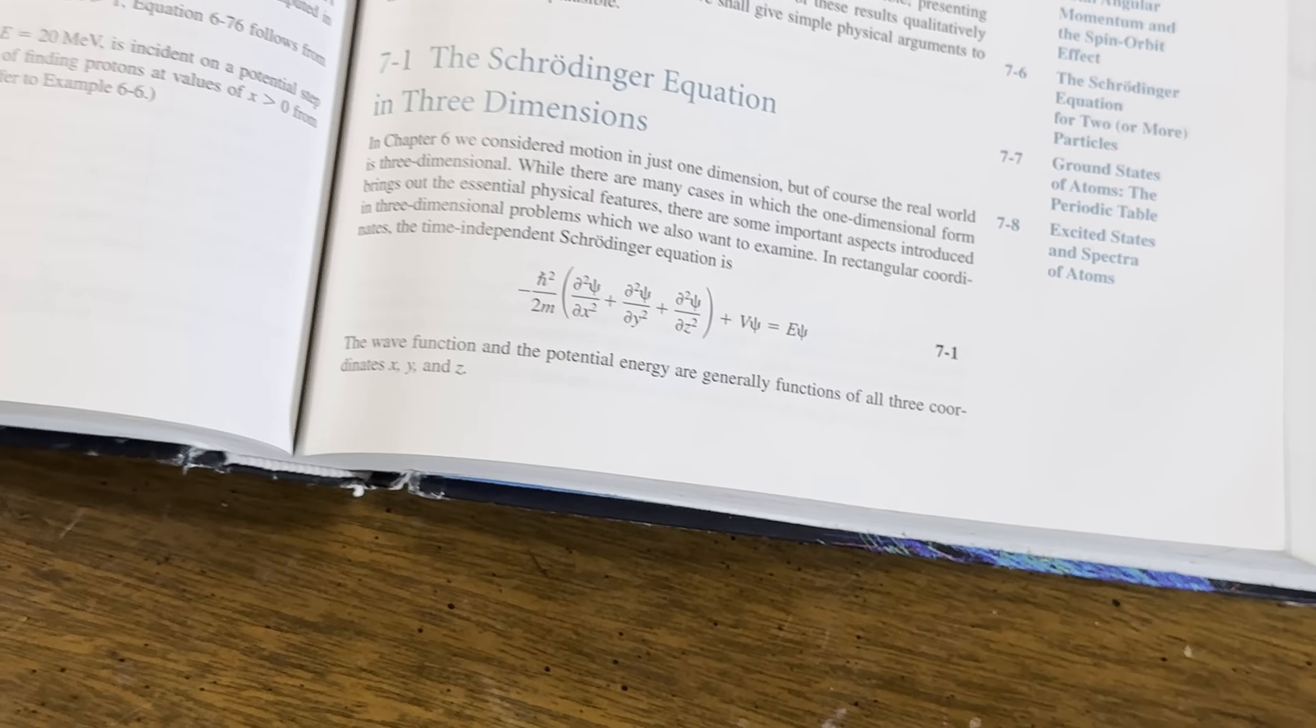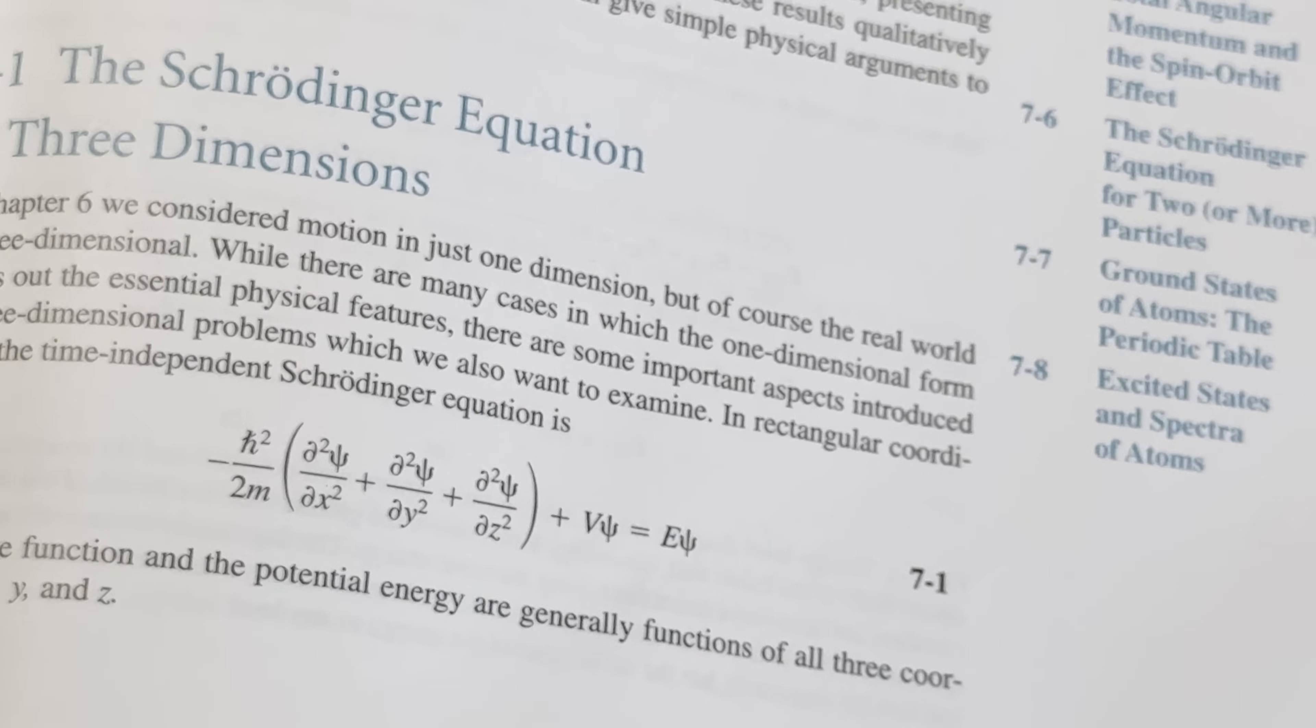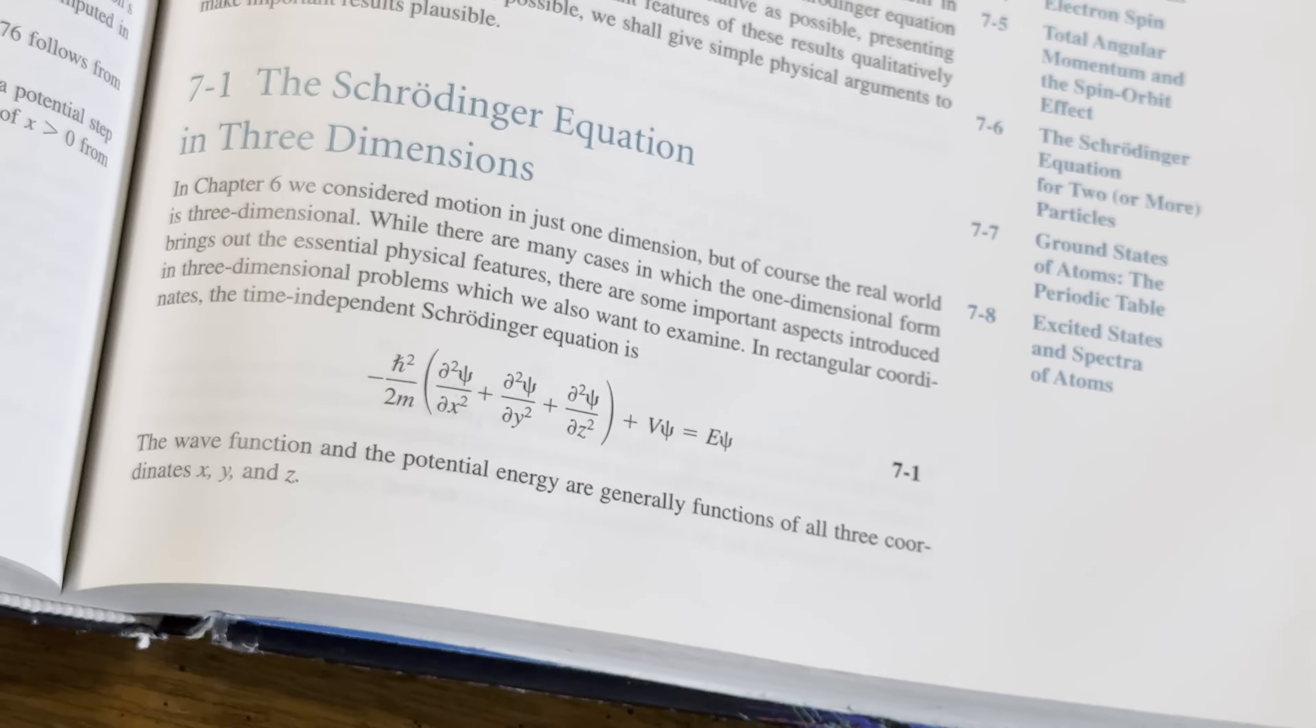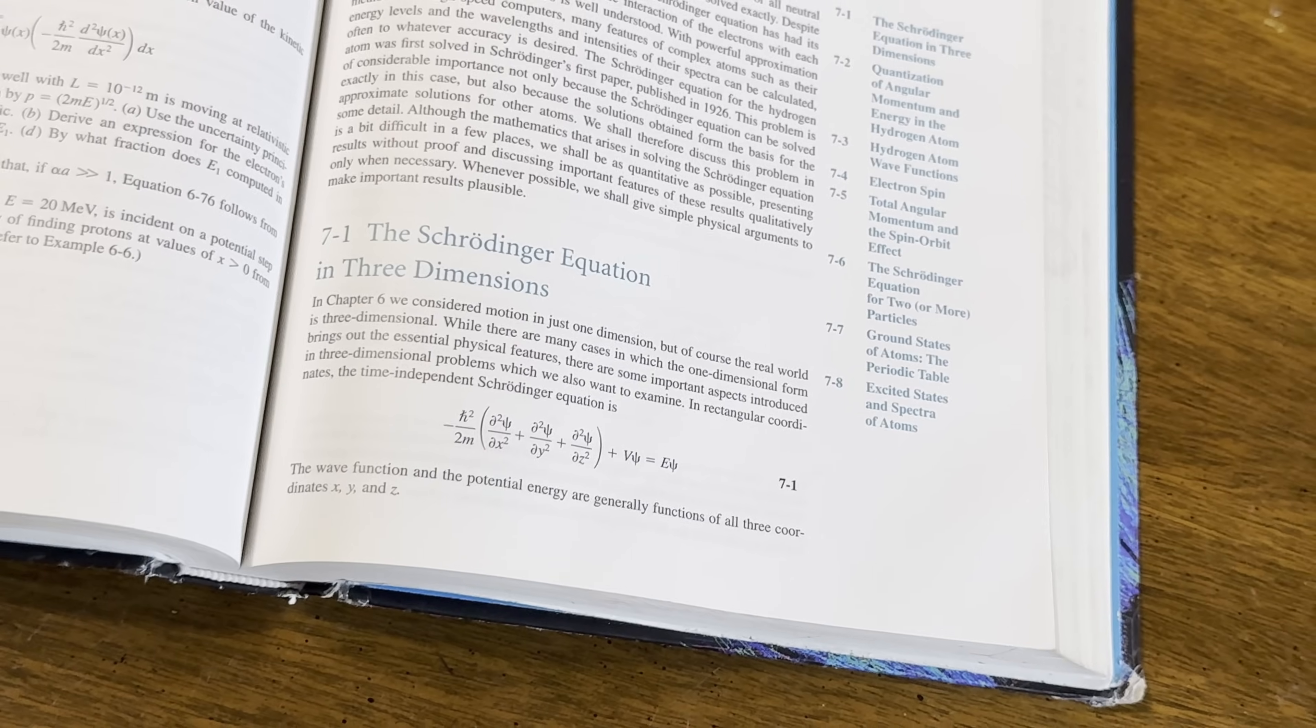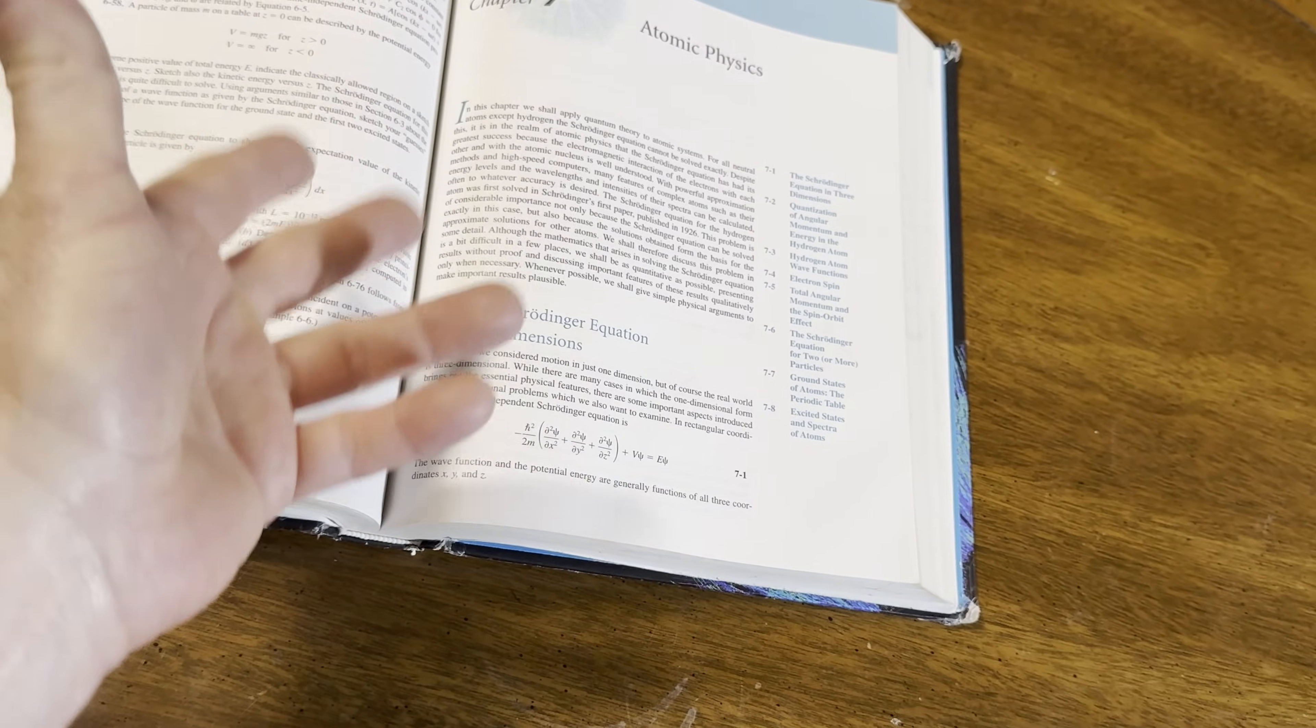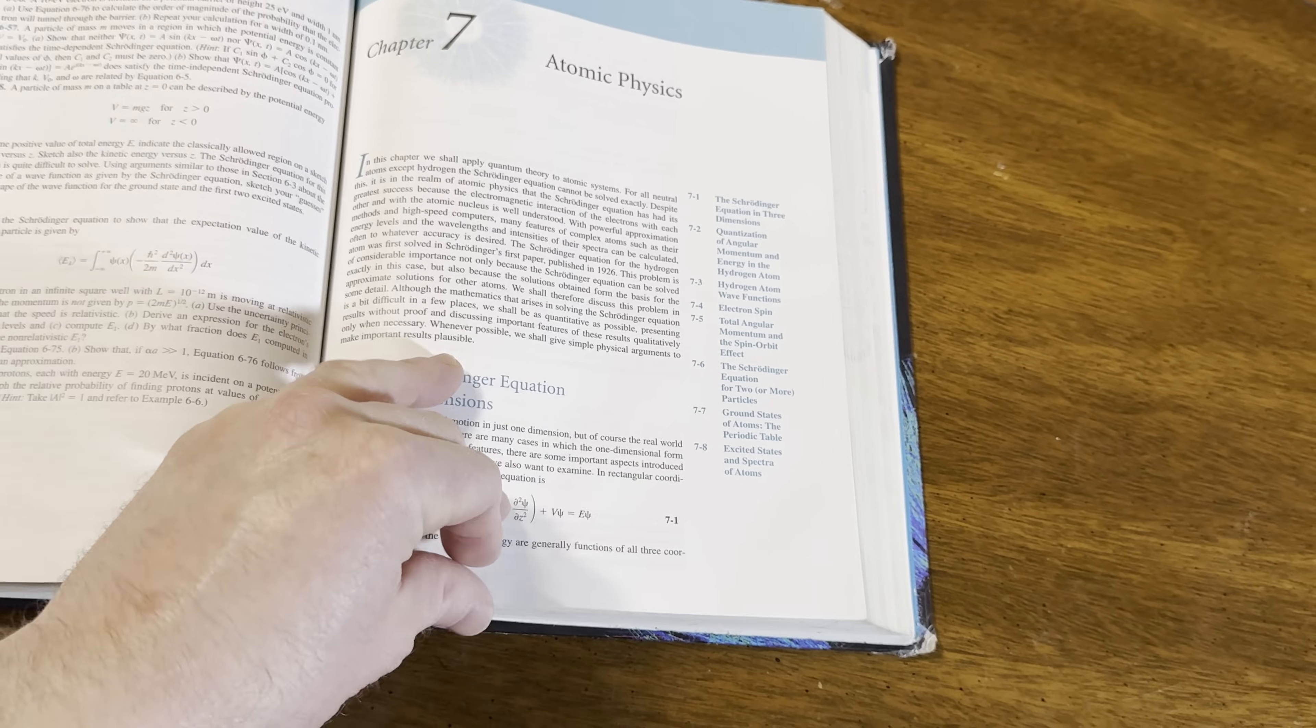Chapter seven is on atomic physics. Here's the Schrödinger equation in three dimensions. So you've got some partial derivatives there. So that would require some calculus three. I don't recall what the prereqs are for this subject.